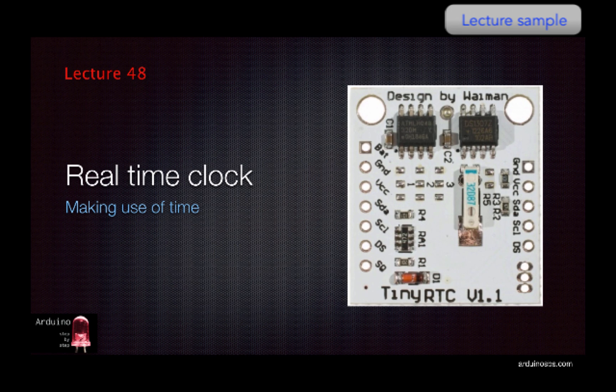Although knowing the time is not needed in many applications, and indeed we have not really needed it up to now, sooner or later you will come across a project where knowing the time is a requirement.